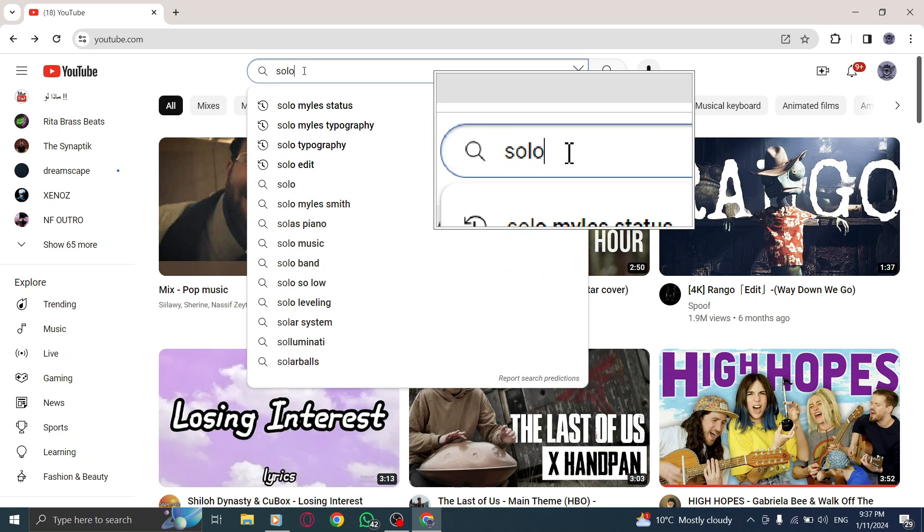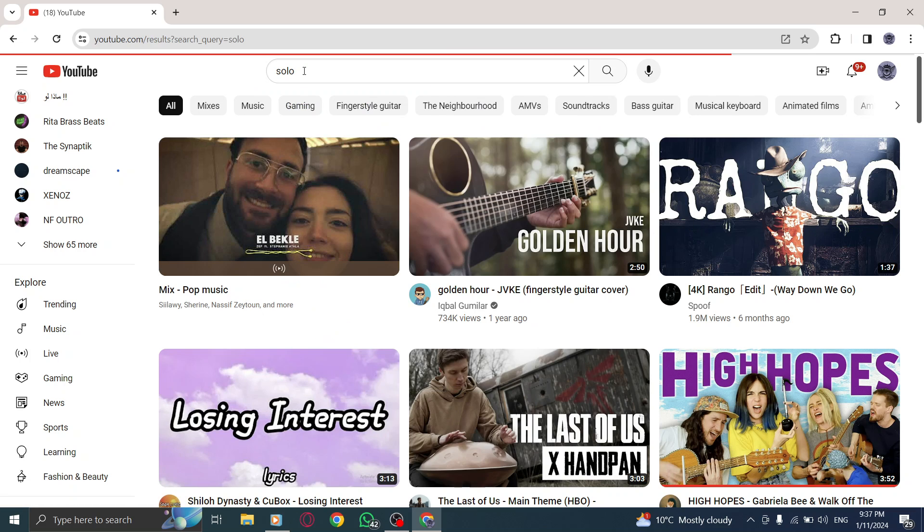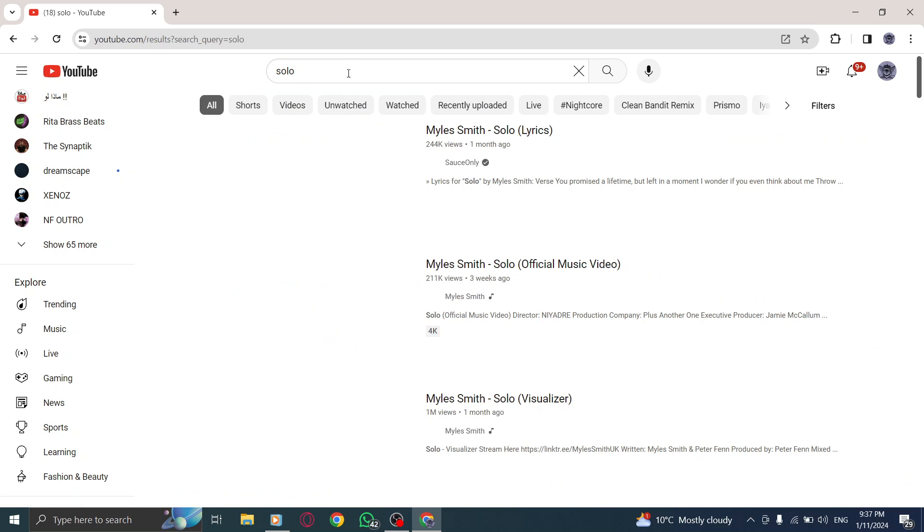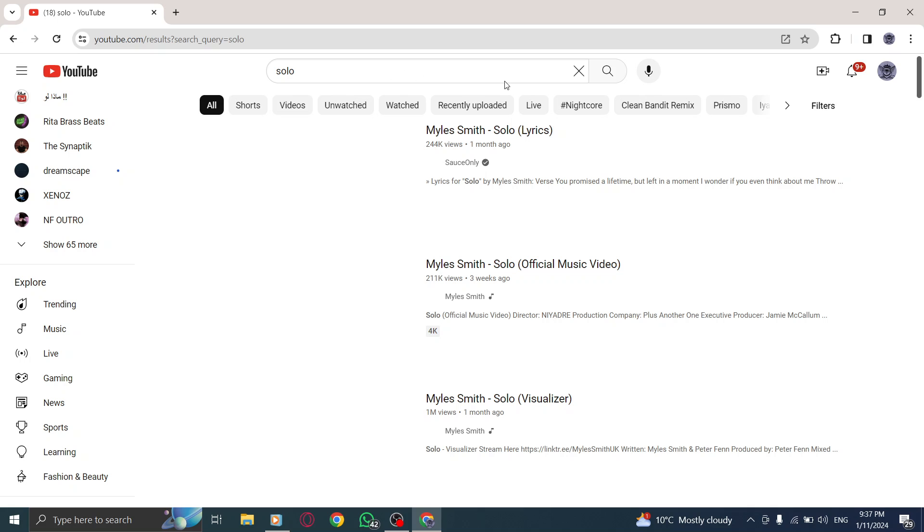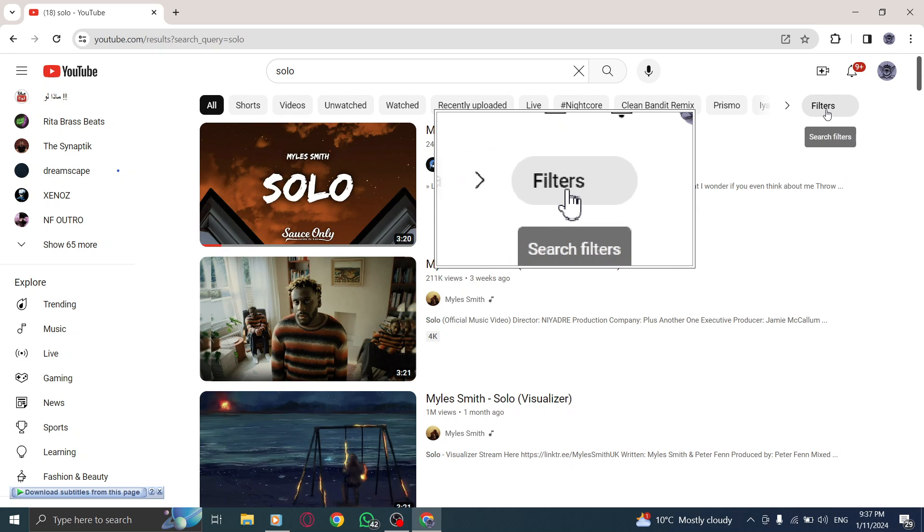Step 3. Now, at the top of the search results, you'll see a row of filter options. Click on the filters button to refine your search.